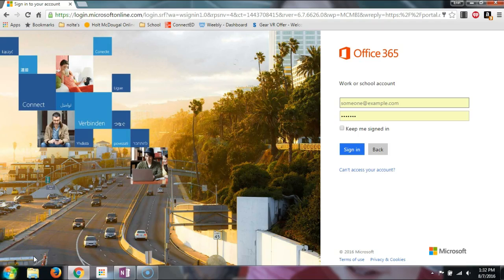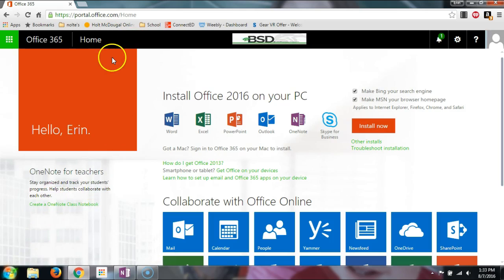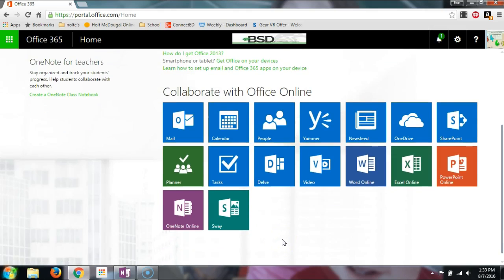This video shows how to set up OneNote Classroom. I'm going to go through our school 365 account to set that up, so I'll log in here. Once I've logged into the 365 portal, you should see something like this — these are all the online 365 apps available. The one we're going to look at is OneNote, but we're not going to use OneNote Online.